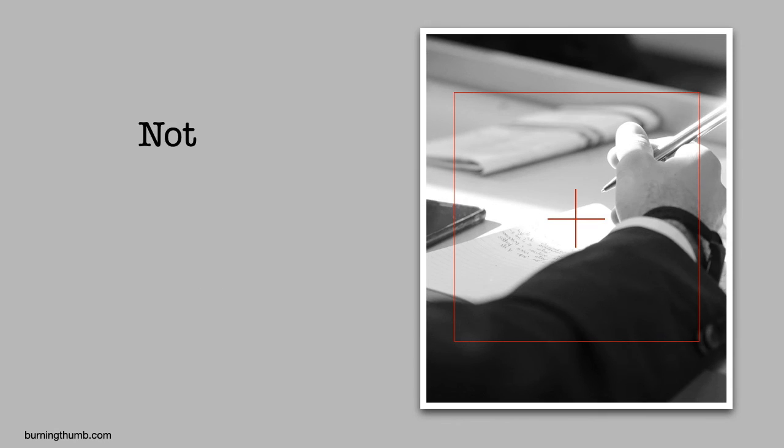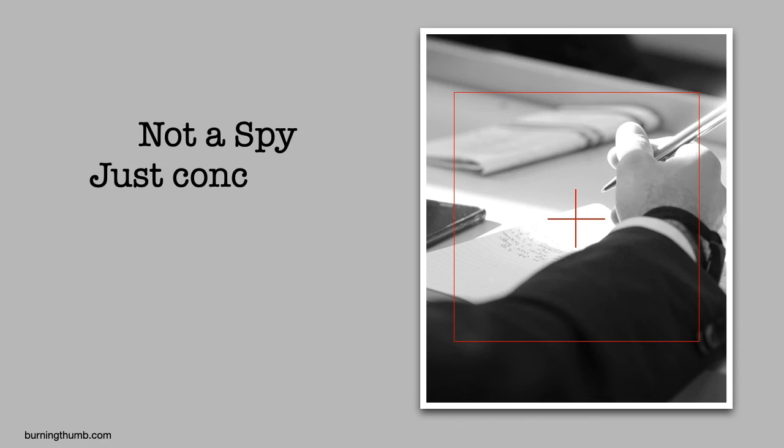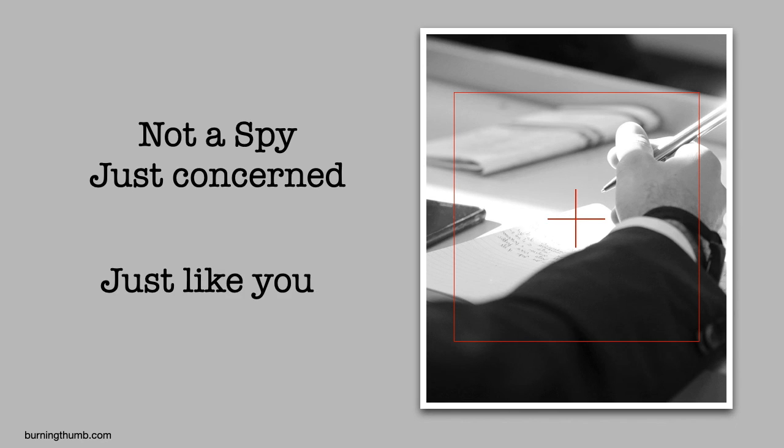He's not a spy. He's just concerned. He's just like you.